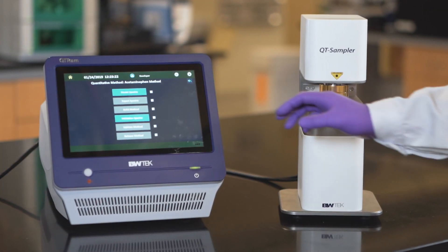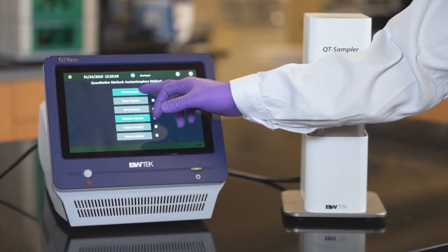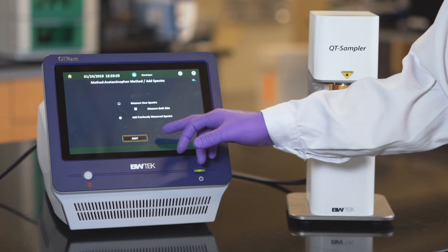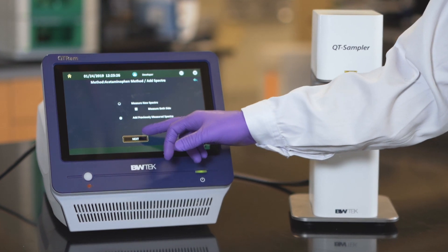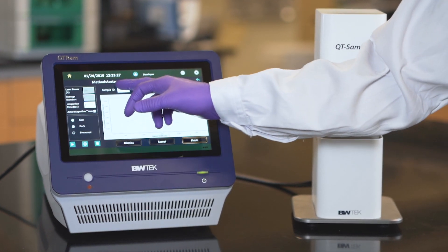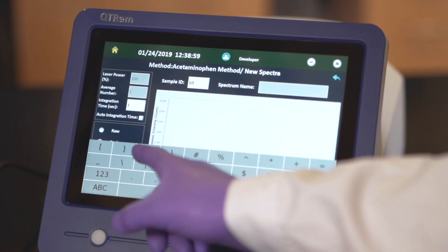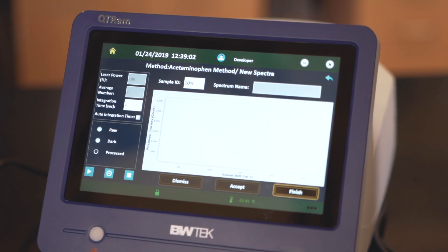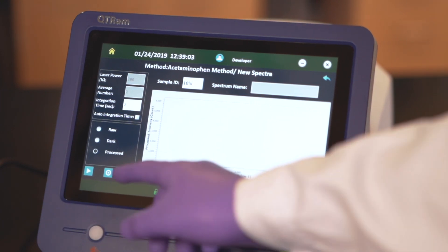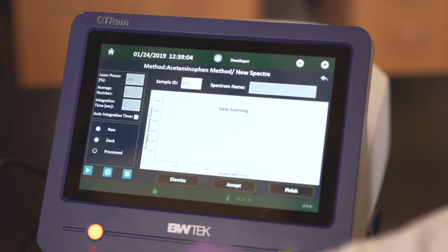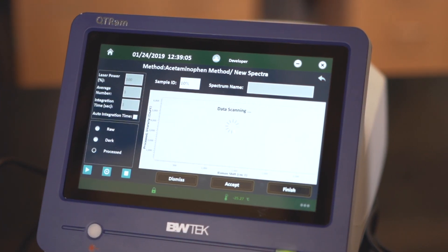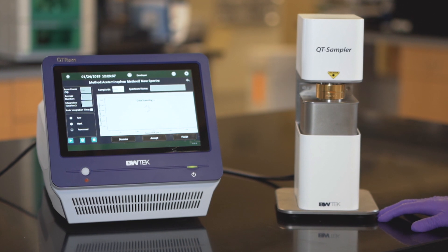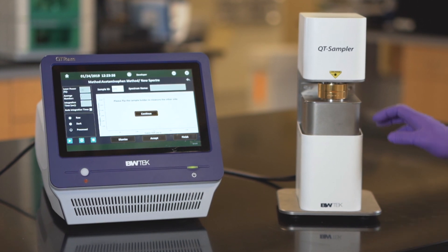The QT Ram is a dedicated system for product content uniformity testing and can give the concentration of multiple components from a single, non-destructive measurement.